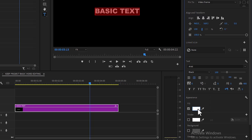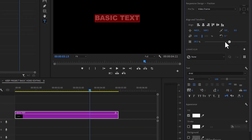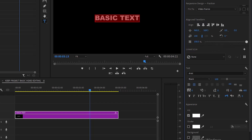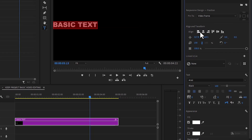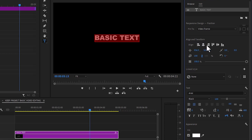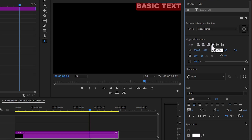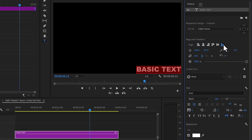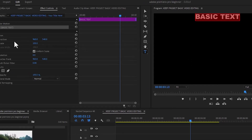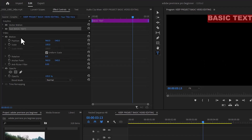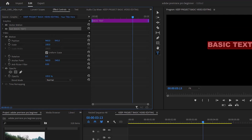You can also adjust the opacity of the text if you want it to be less or more visible. Another great feature of the Essential Graphics tab is that you can perfectly align text to the left, center, right, top, or bottom. Alternatively, you can come over to Position under your Effects Control and adjust the position to wherever you want it to be.